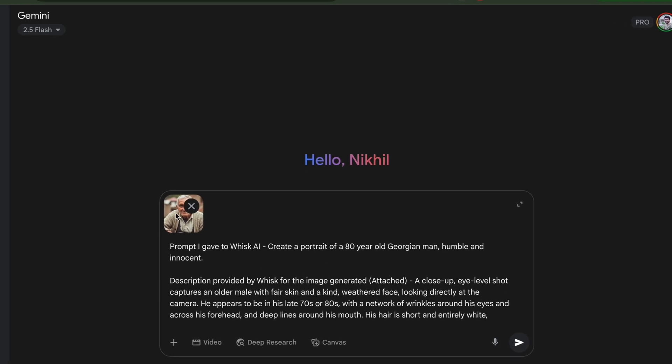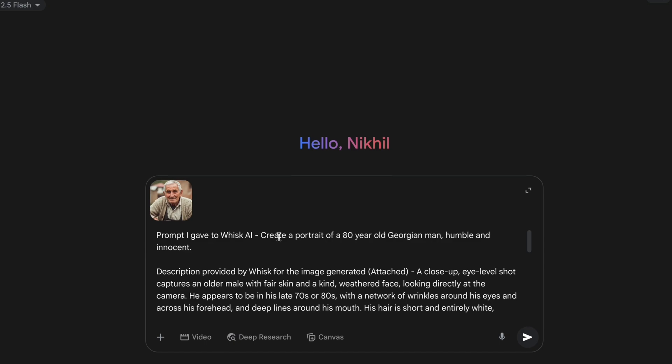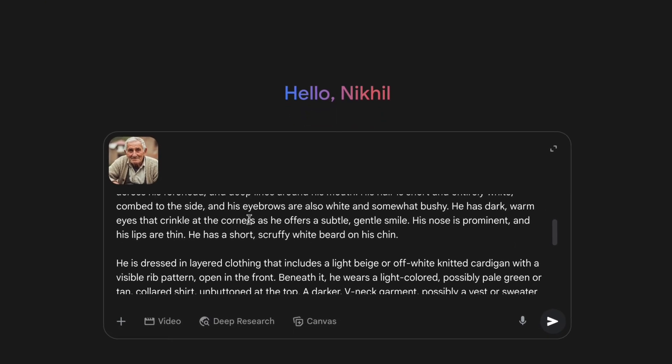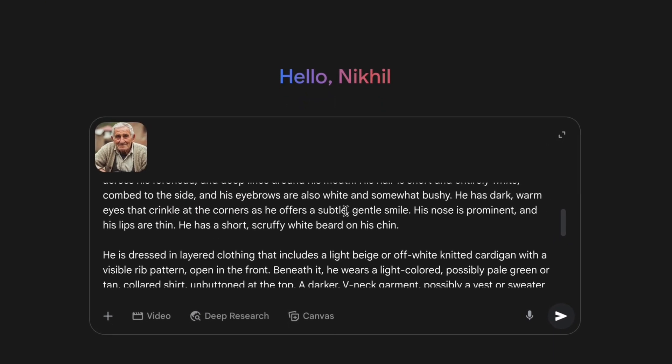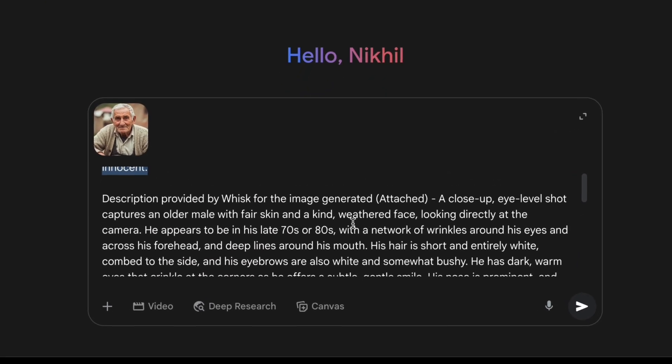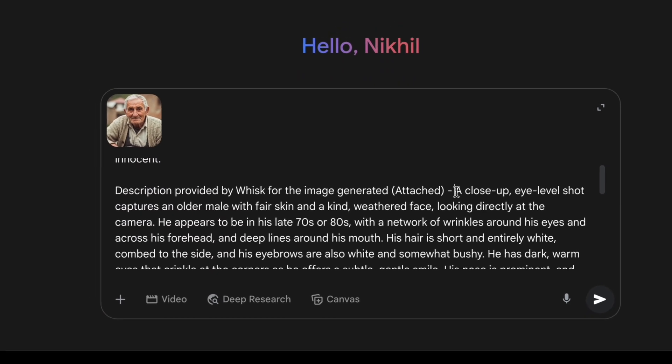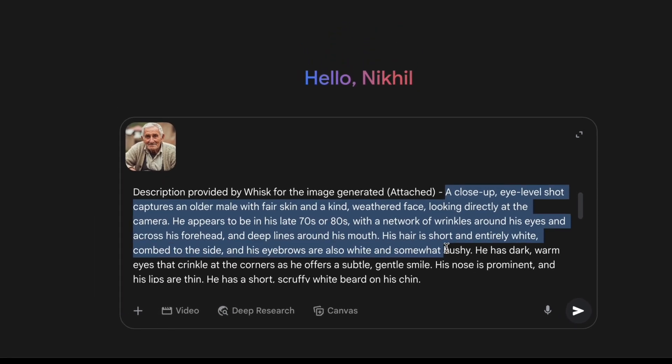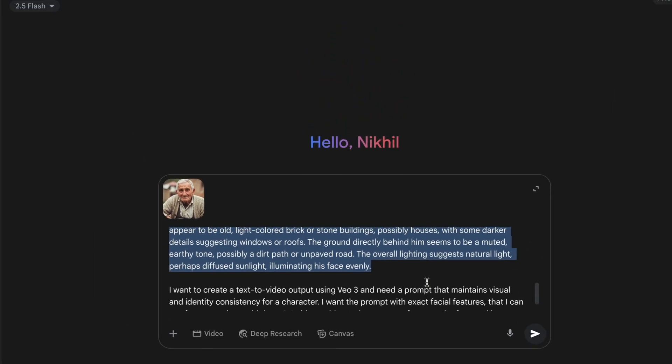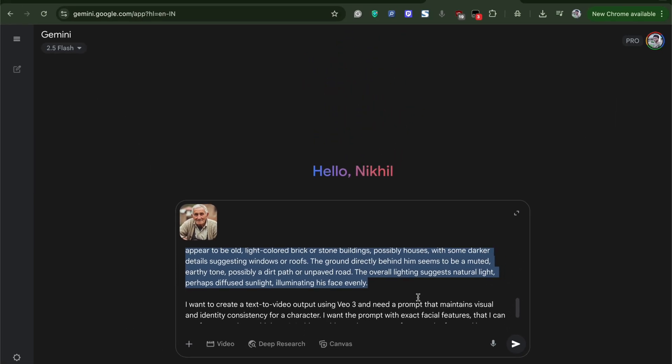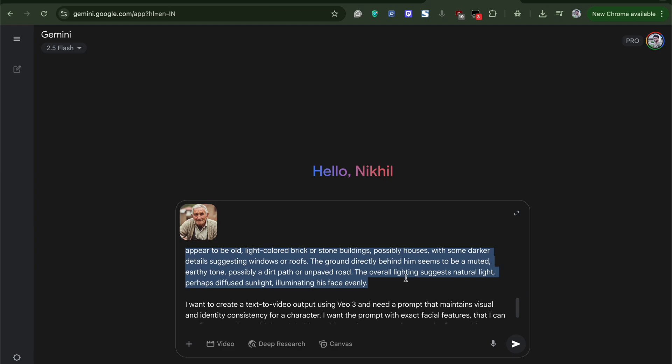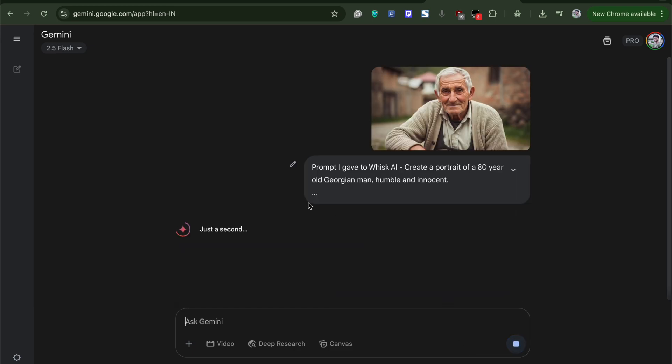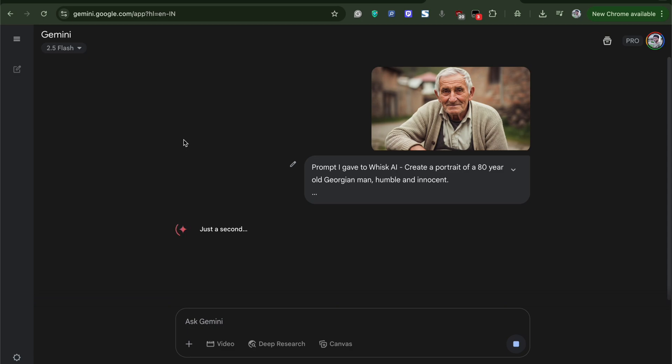So to repeat, we uploaded the generated image, provided the prompt that was used to generate the image as well as the description provided by the whisk for the generated image. And at the end, provided a command to Gemini to create a prompt to generate multiple AI videos for VO3 with same consistency and face accuracy. Once done, click enter. Make sure you command Gemini to generate a prompt with as much details as possible.